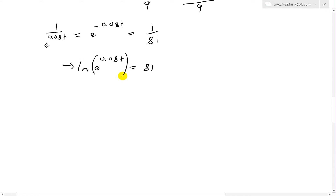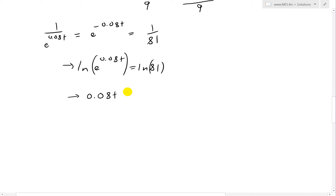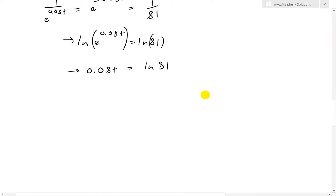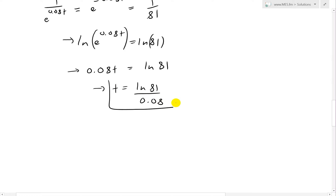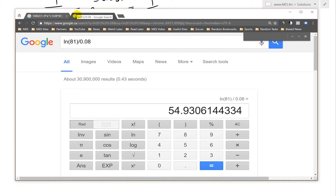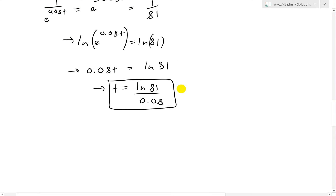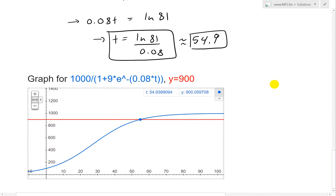Taking the natural log of both sides: ln(e^{0.08t}) = ln(81). Since ln and e cancel with the same base, we get 0.08t = ln(81). Dividing both sides by 0.08: t = ln(81) / 0.08. Plugging into the calculator gives t ≈ 54.9.